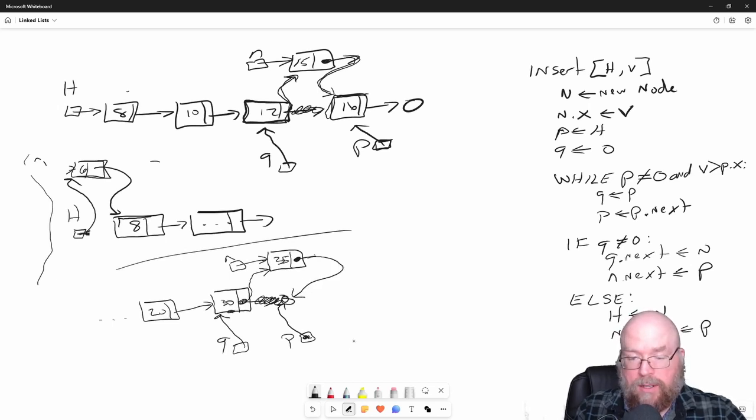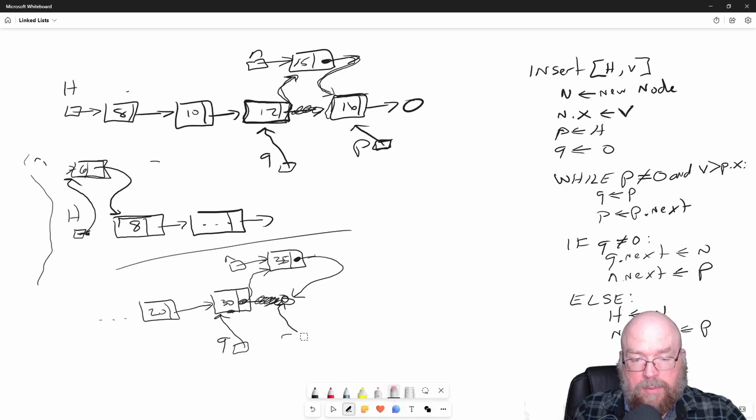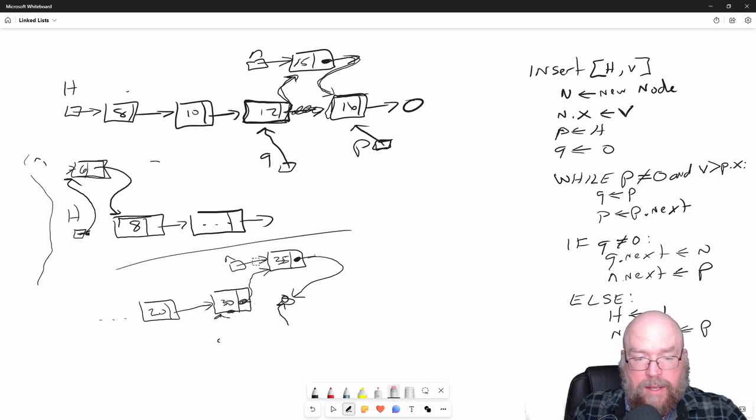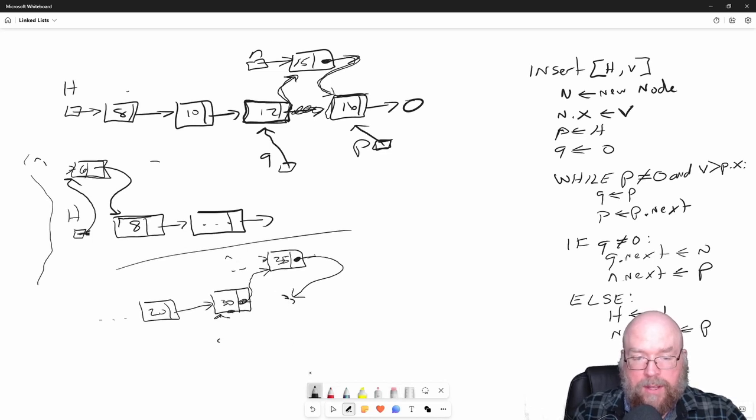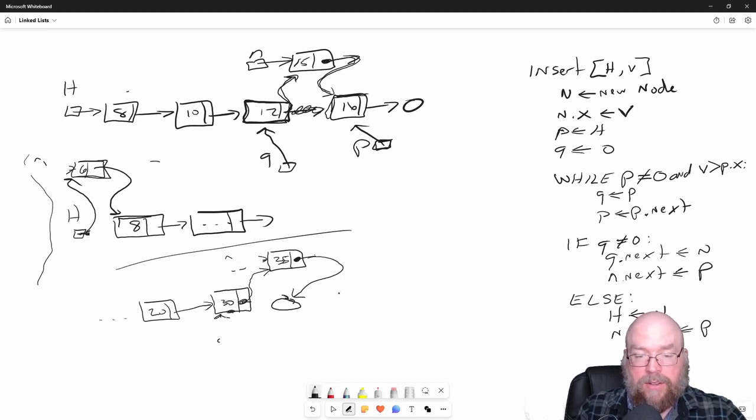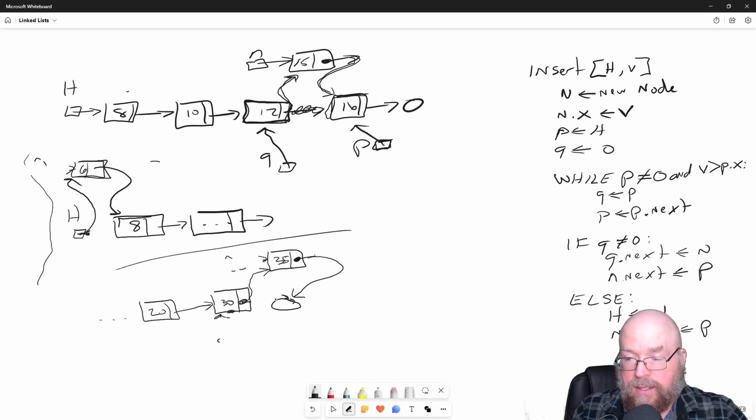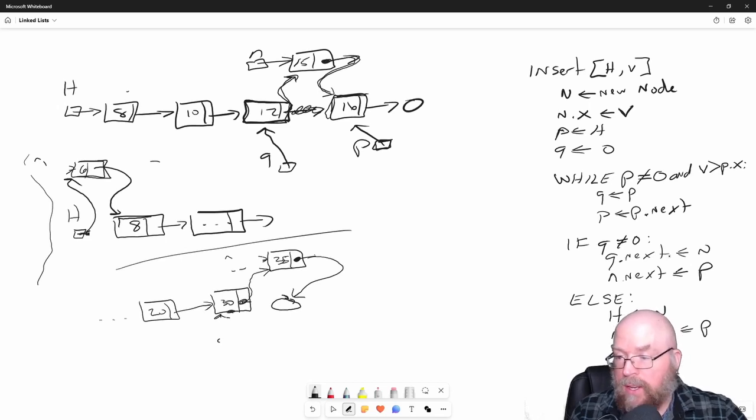So what's now pointing to null? Algorithm is over. P goes away, Q goes away, N goes away. What are we left with? We're left with our new node containing the new value at the end of the list as needed.